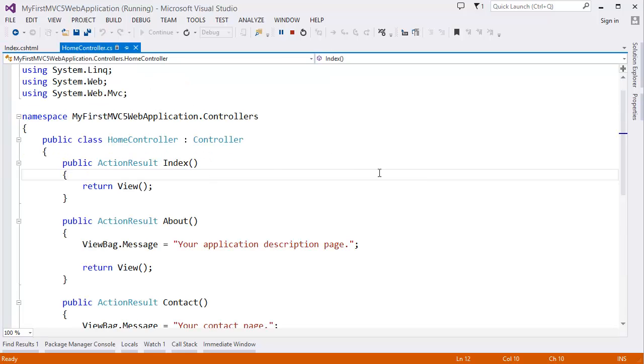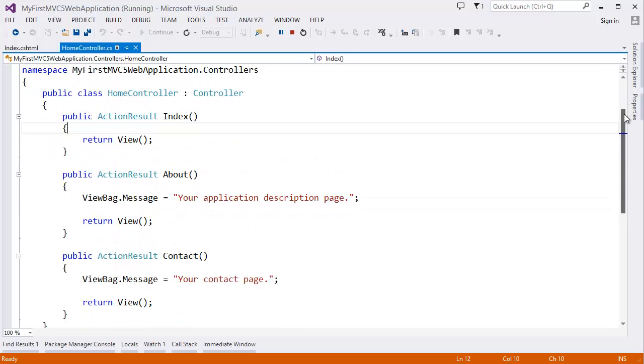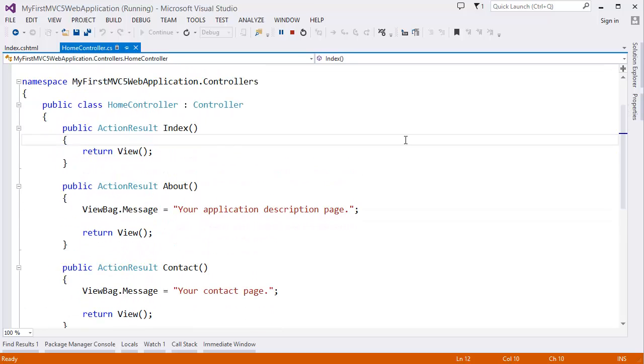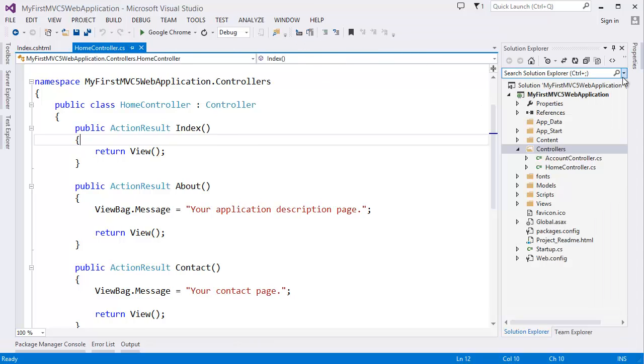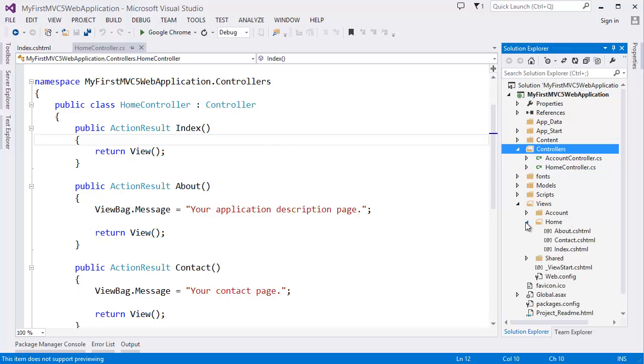You can see this is our home controller home and this is contact or about or index. And views are you can see in the home folder there are about, contact and index three views.